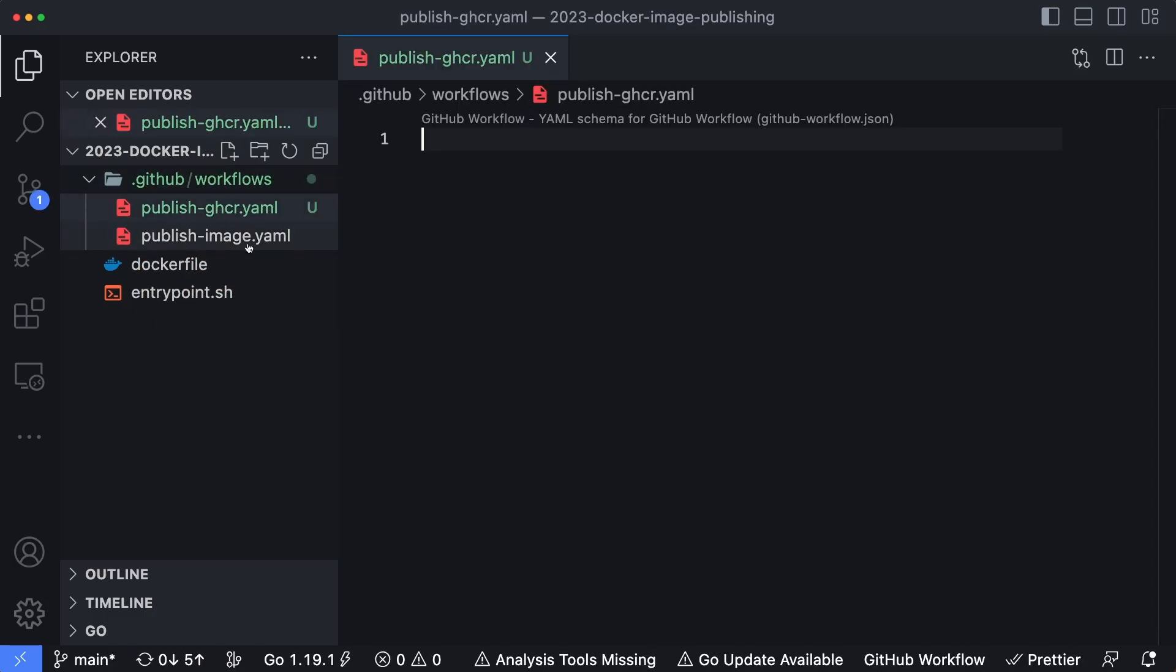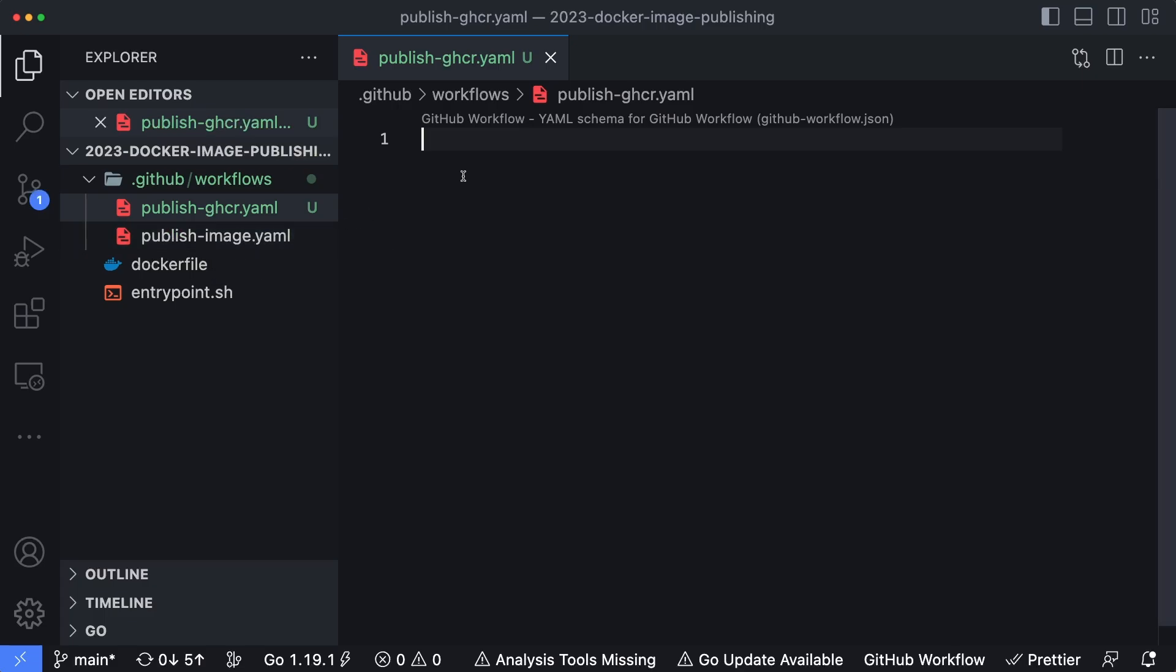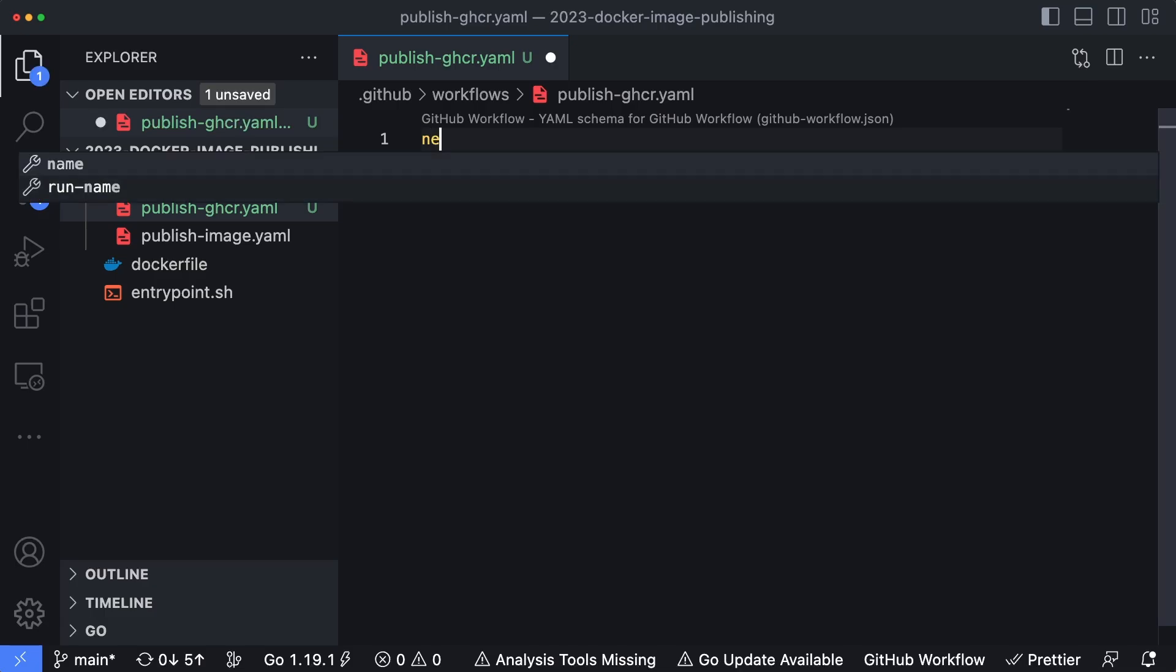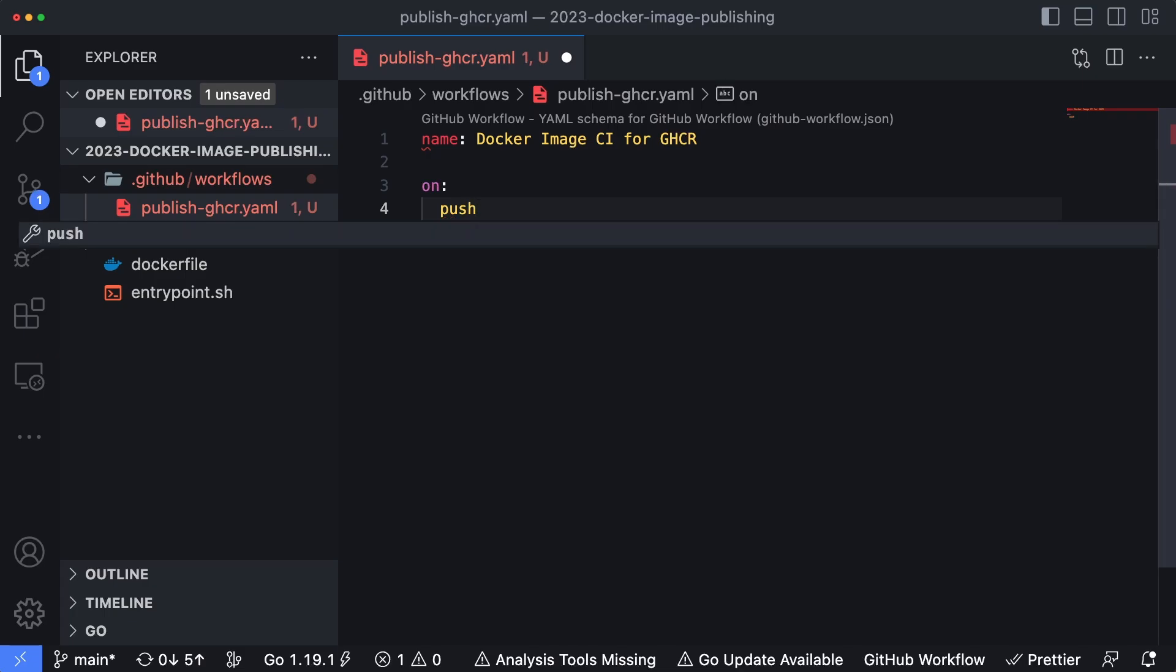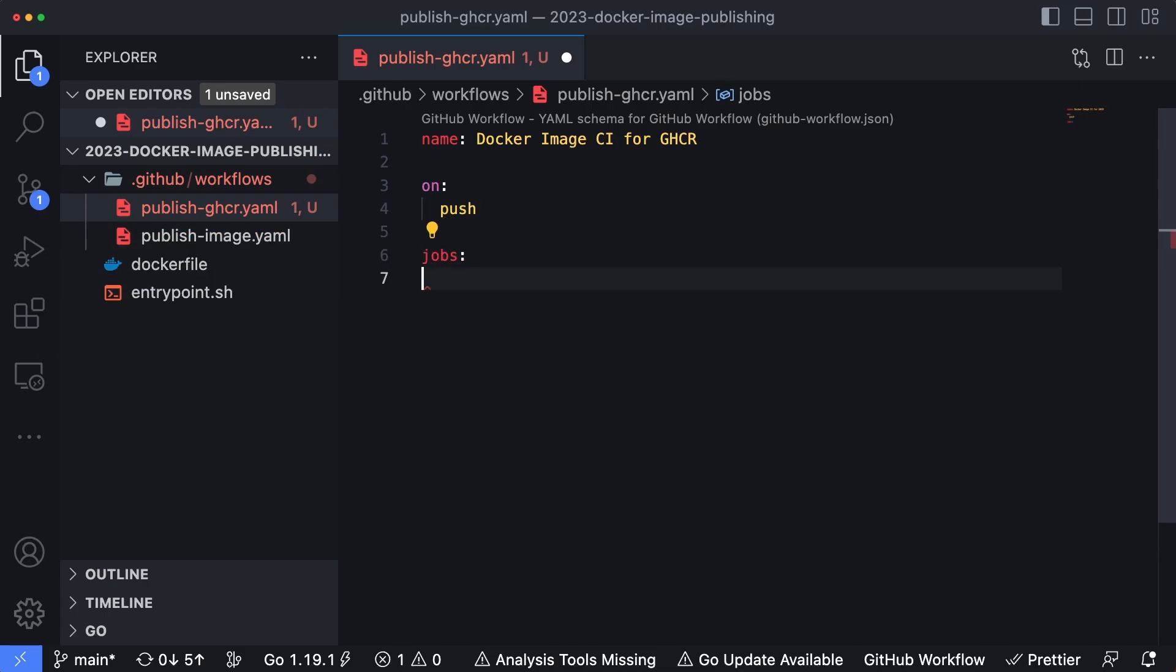Now this other workflow that I have in here only has the workflow dispatch trigger enabled. So I have to manually trigger that, but we're going to do something different here. We're actually going to set it up so this way, every time new code is pushed into the repository, it's going to rebuild our container image and publish it. I'm going to name this Docker image CI for GHCR for GitHub container registry. We're going to set the trigger to push so any pushes into the repository are going to trigger this. And then I'm going to say, we're going to have our jobs here, we're gonna have one job, I'm going to call it build and publish.